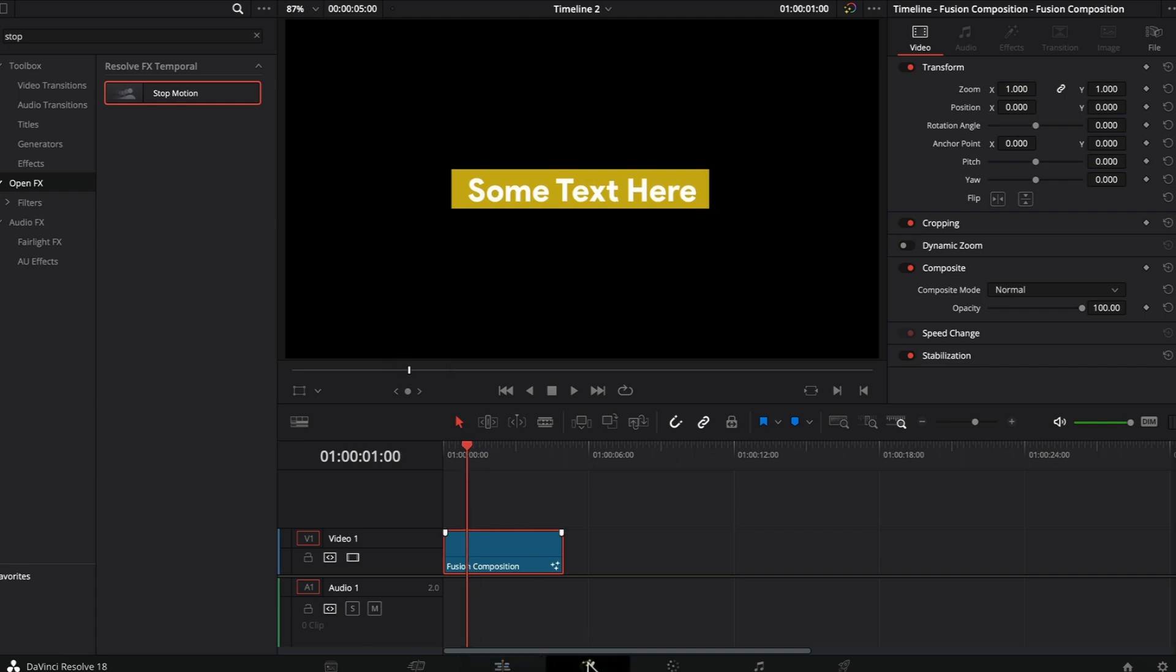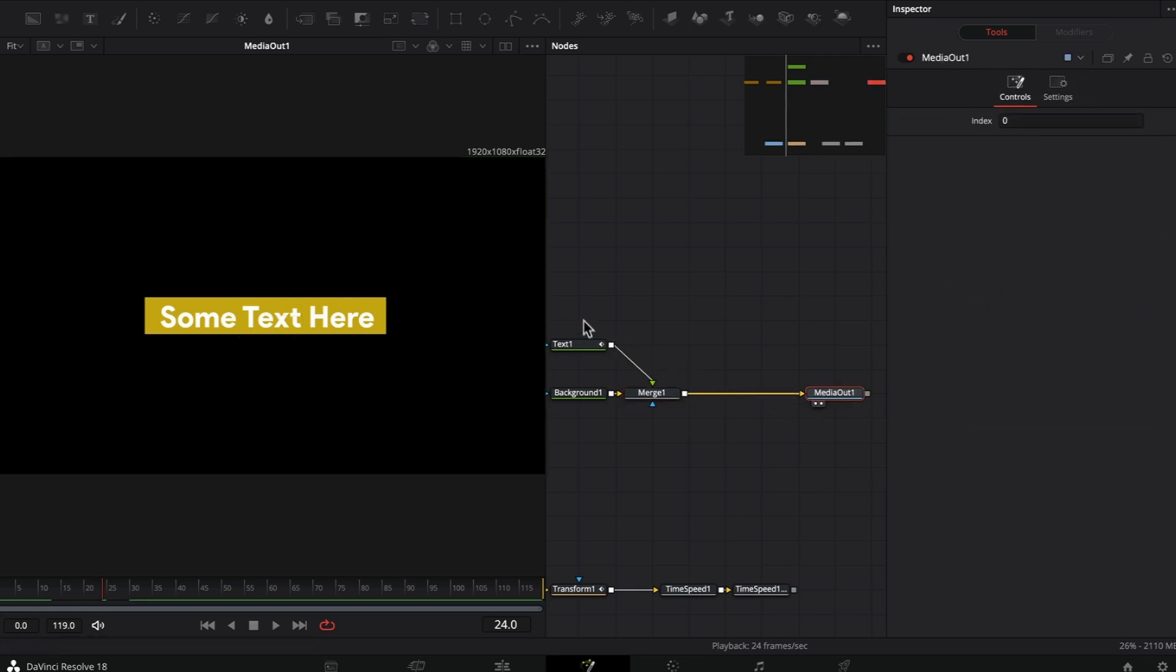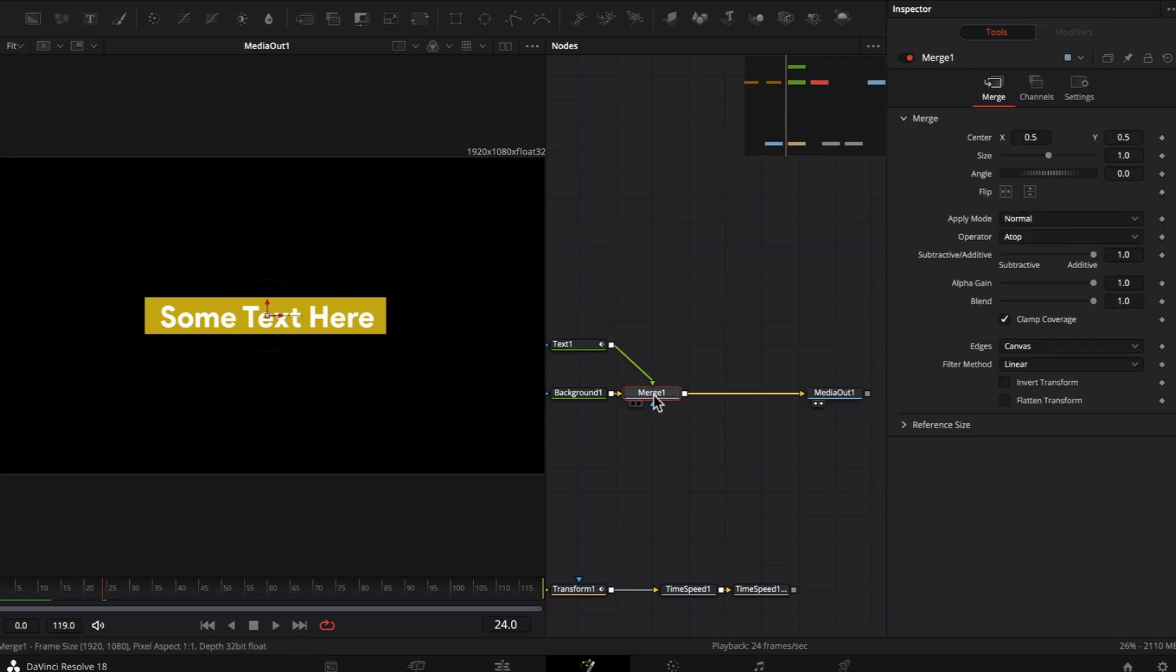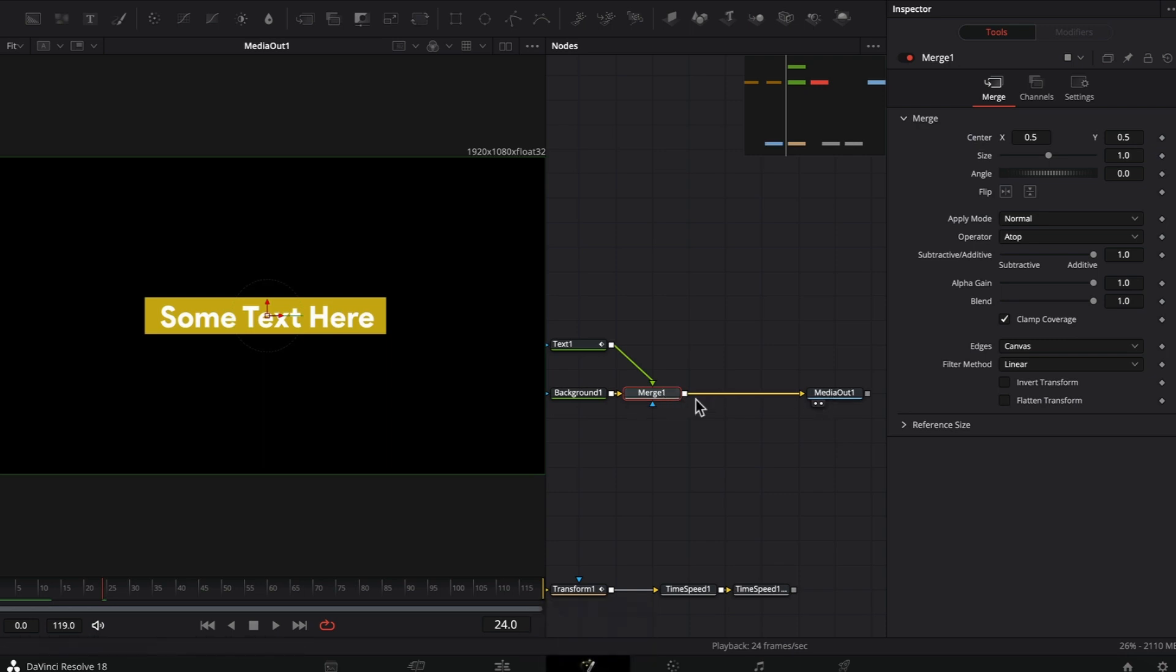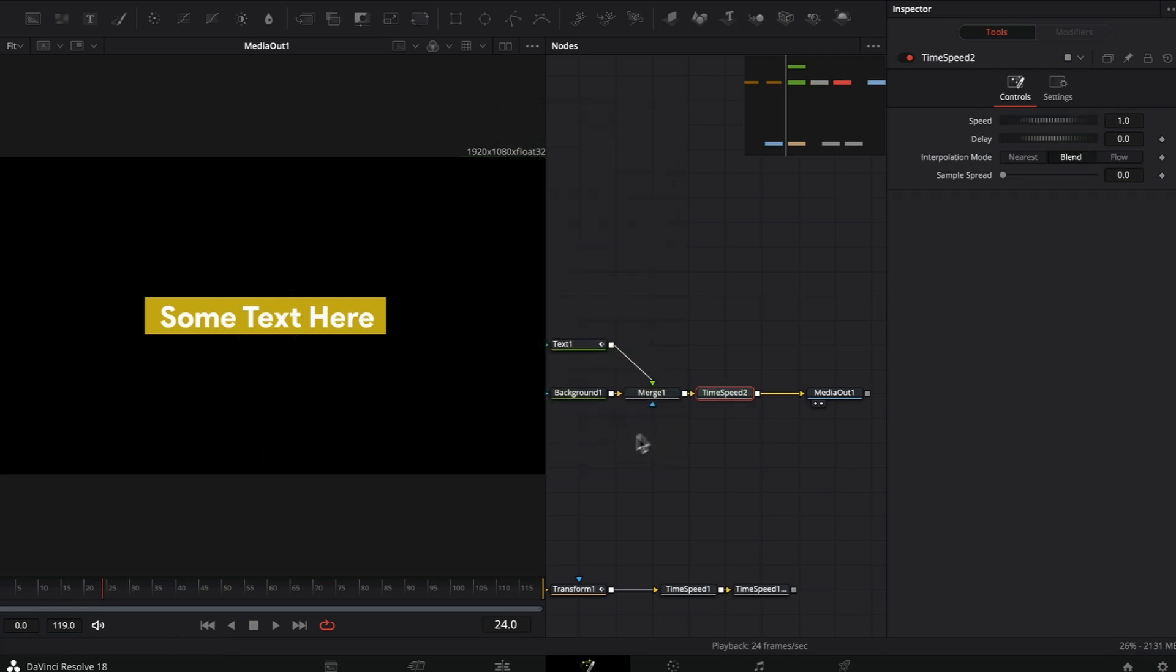Let's go to the fusion page. After you're done with your animation, find your last node. In my case, it's the merge node. Before the media out, I'm going to add another node called time speed. Click on add.